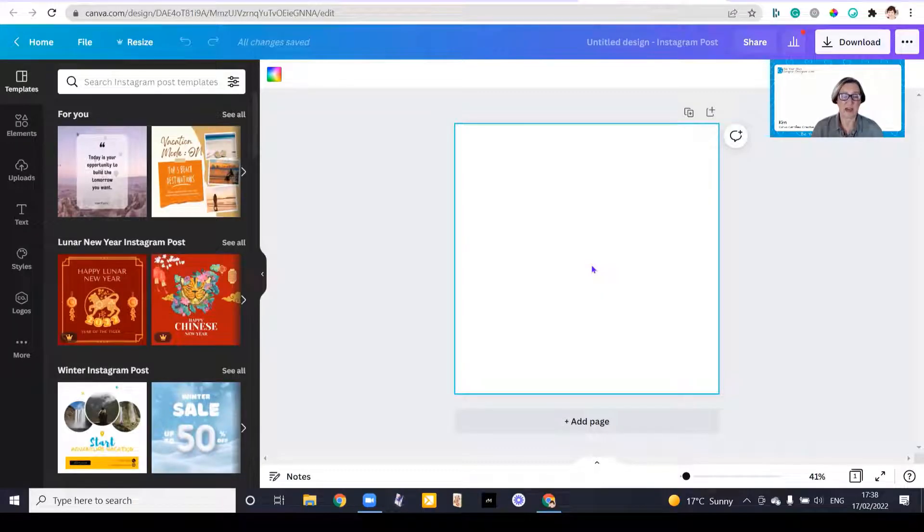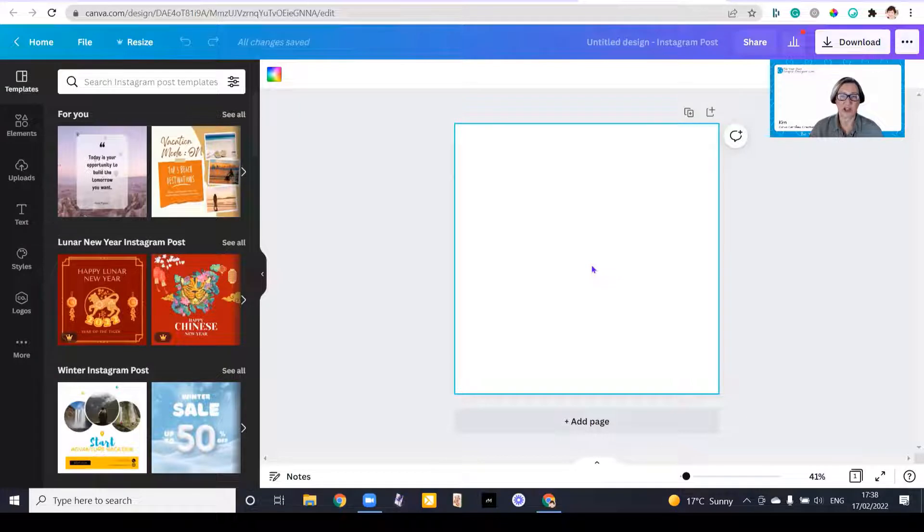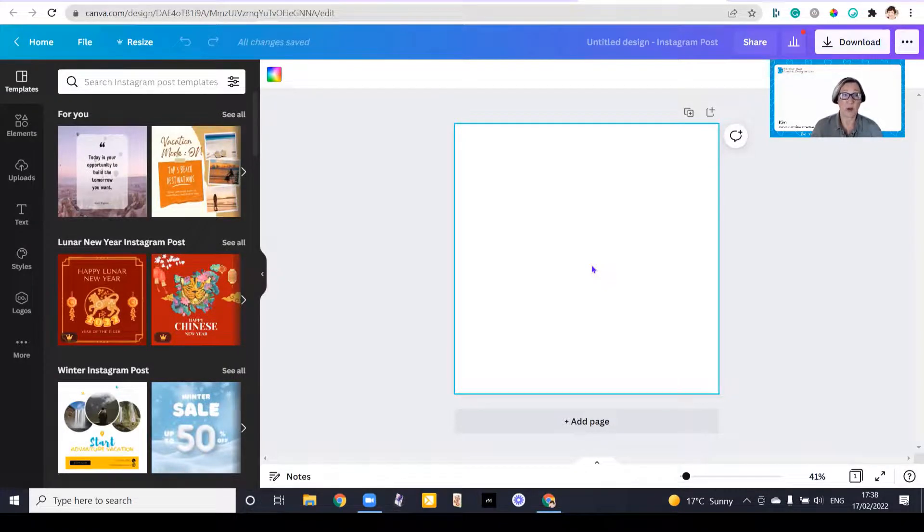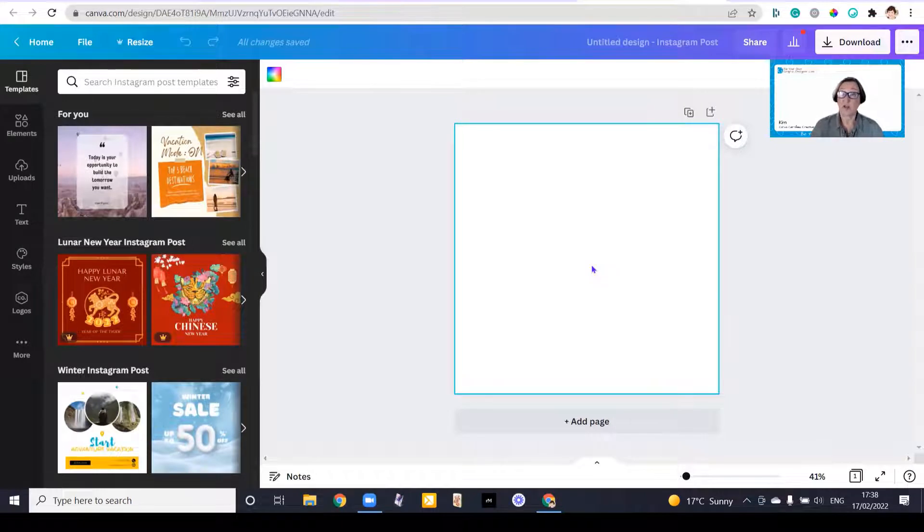So here we are on the Canva design screen, and what I wanted to show you today is just a touch of magic. And it's a brand new feature called magic, and enabled you to get quickly around the design screen so you can rapidly find the features that you want on Canva.